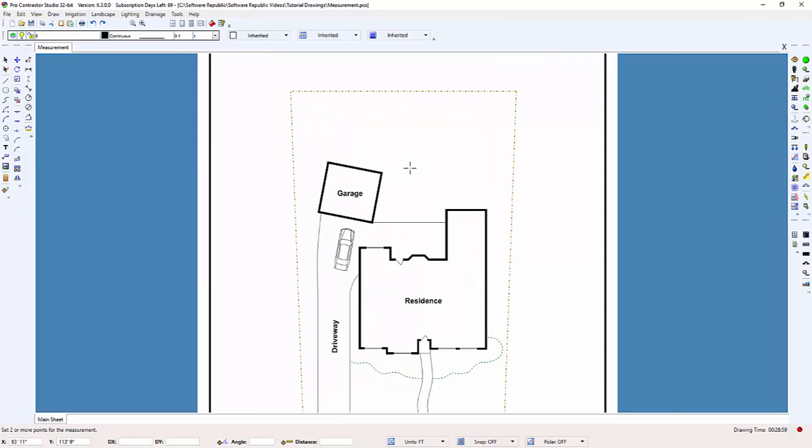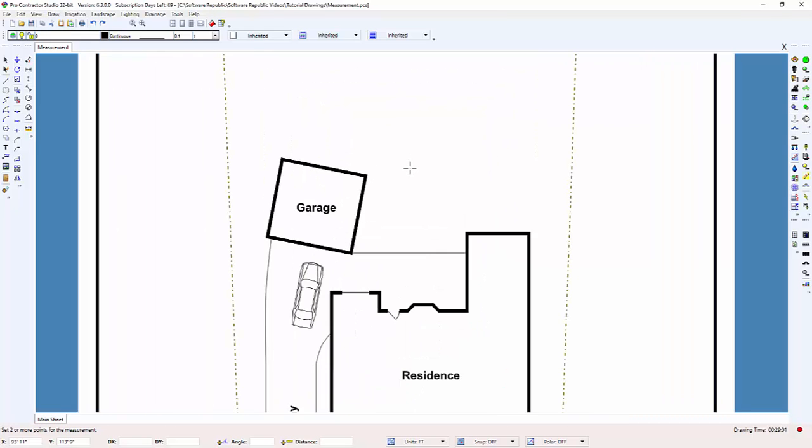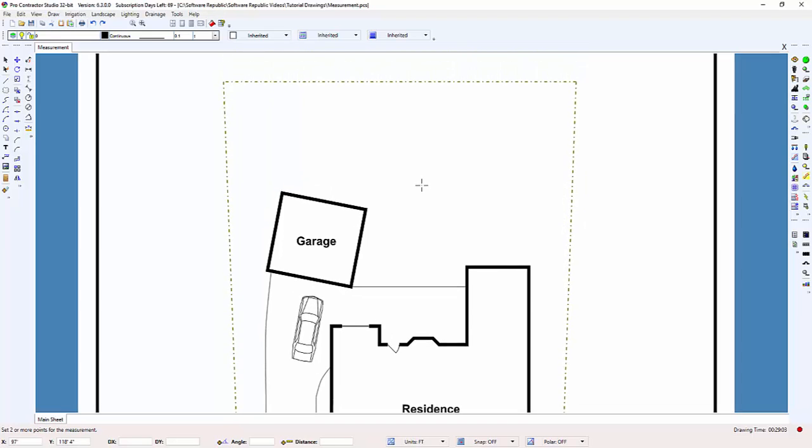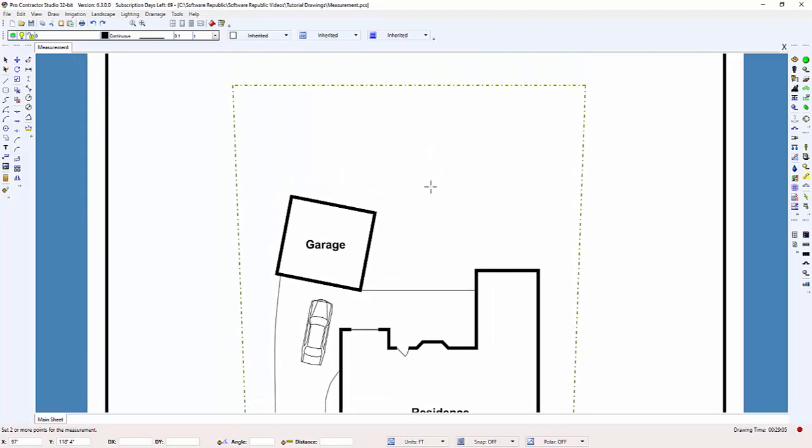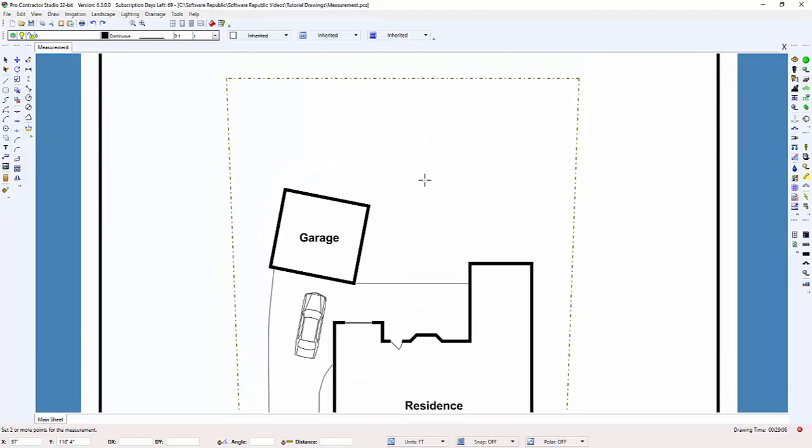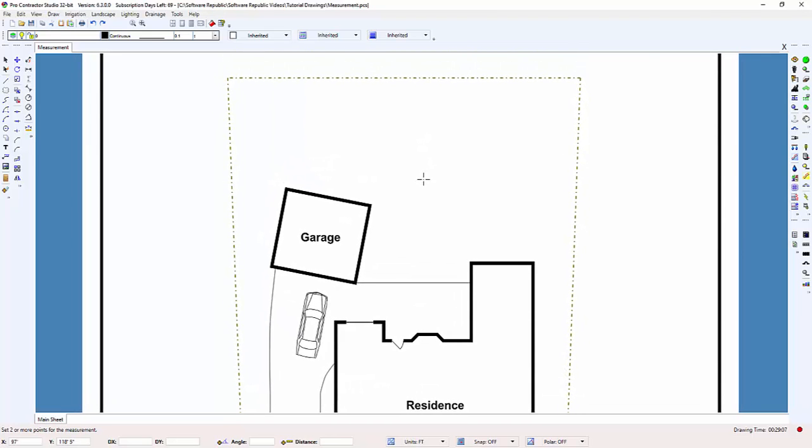You can zoom in on the image by using the scroll wheel on the mouse and then click on the scroll button to pan the drawing around. Now that the back of the house is in better focus,